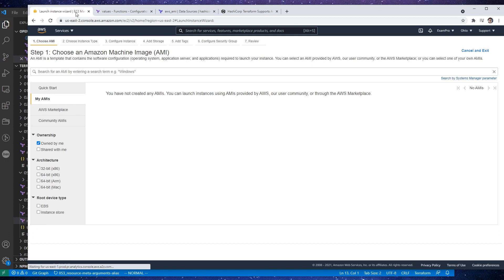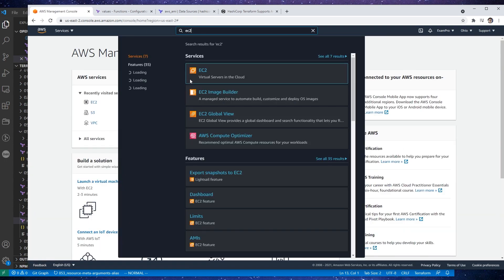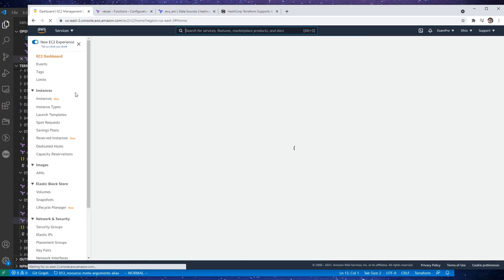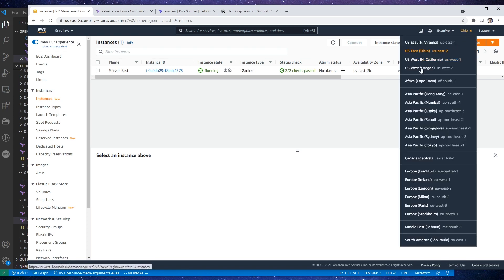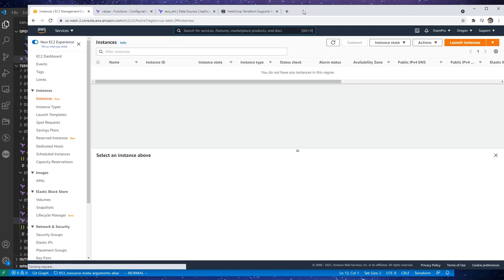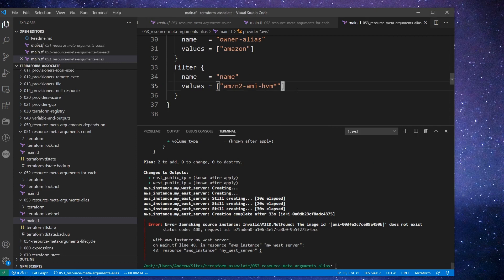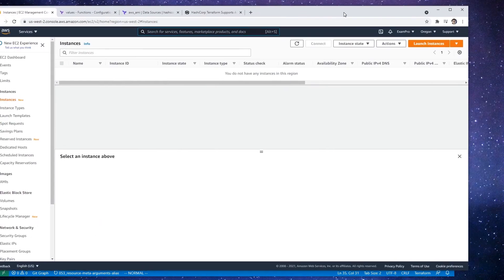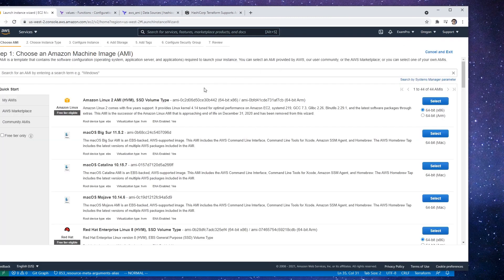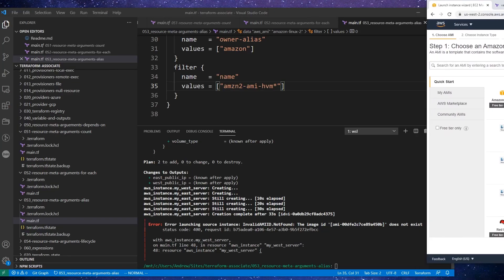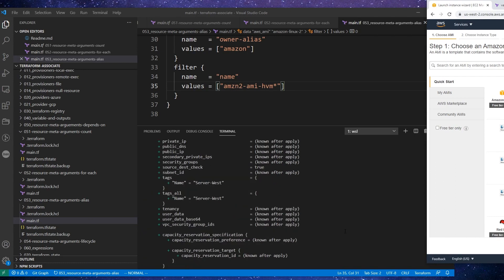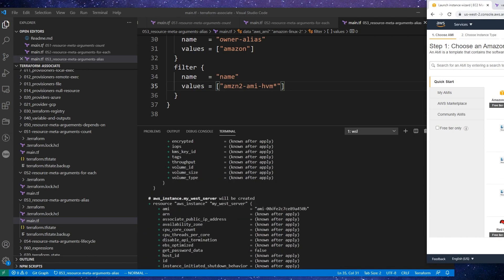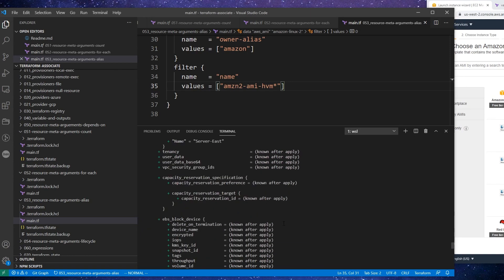But here it says that it completed the creation of it. So let's go first check out if that instance actually exists. I assume that it does not, but maybe it does. And so we have our East server and that one worked out fine. And then if we go over to our West server here, it doesn't exist. So that's a bit curious to me.